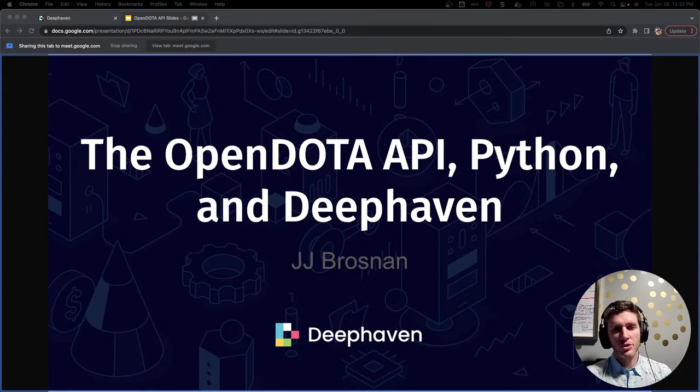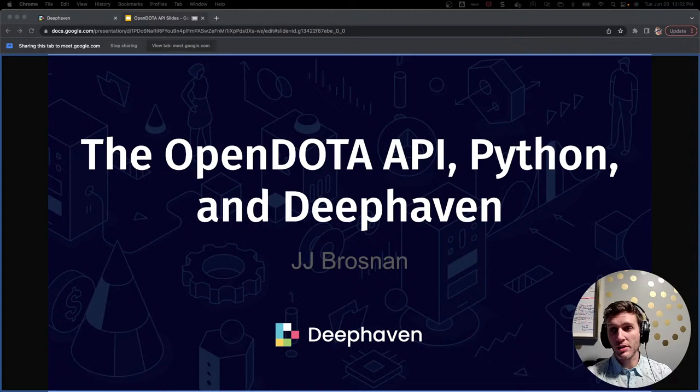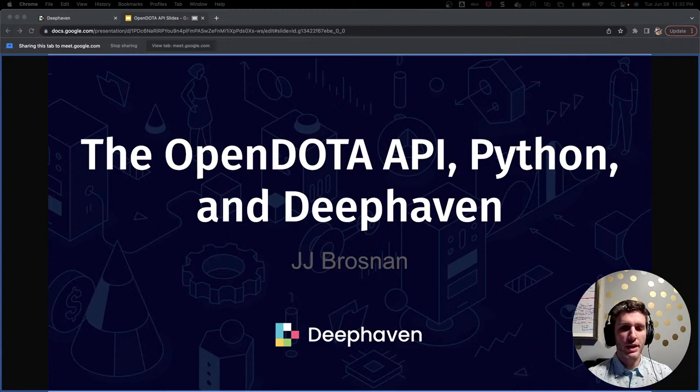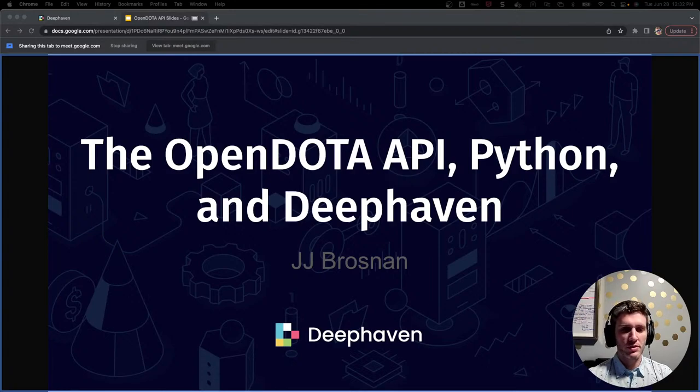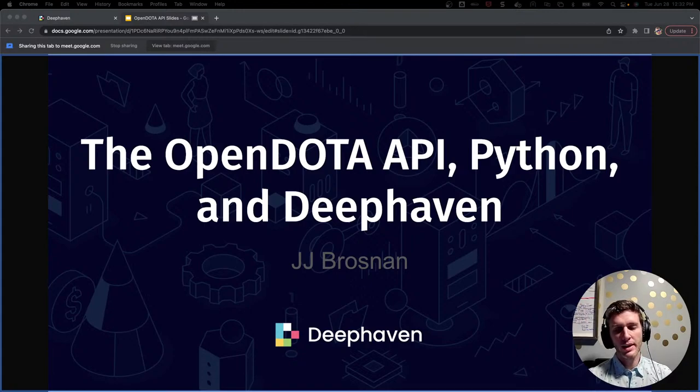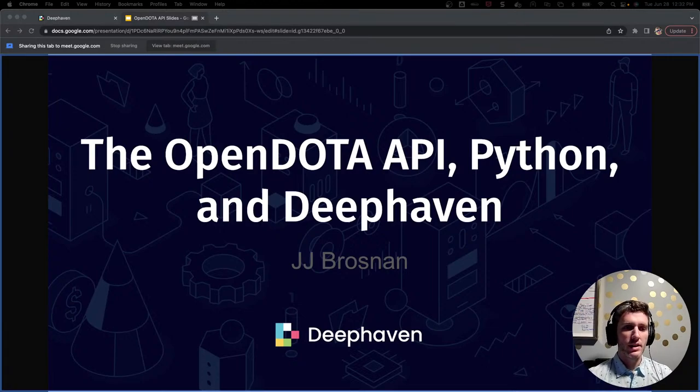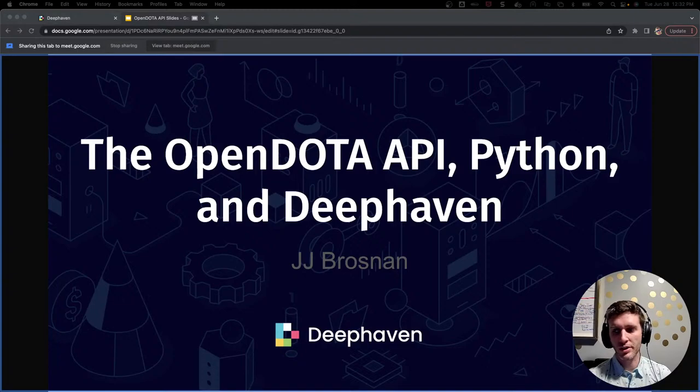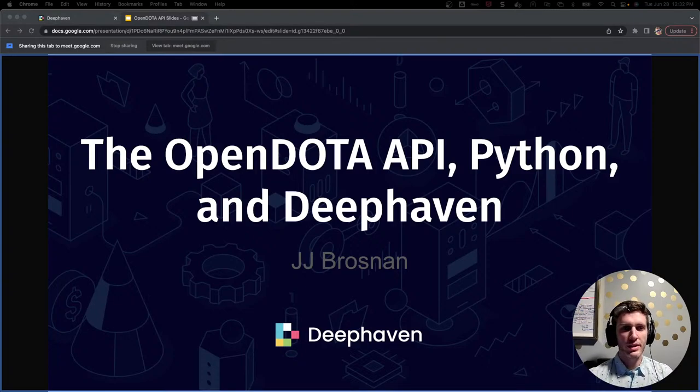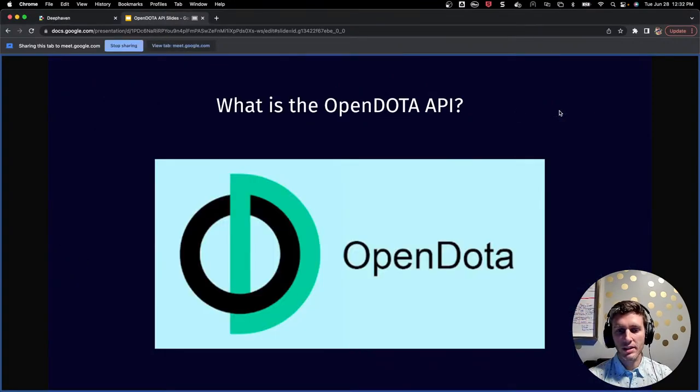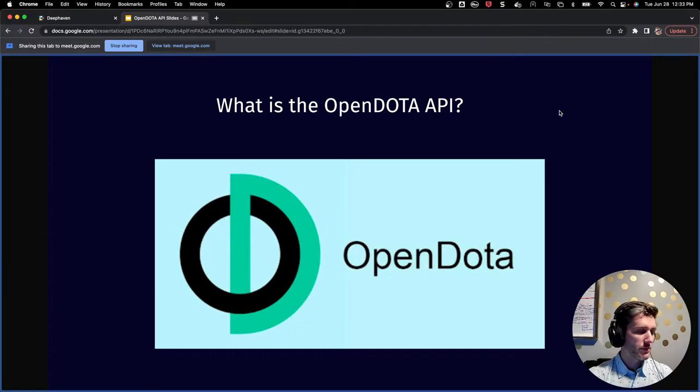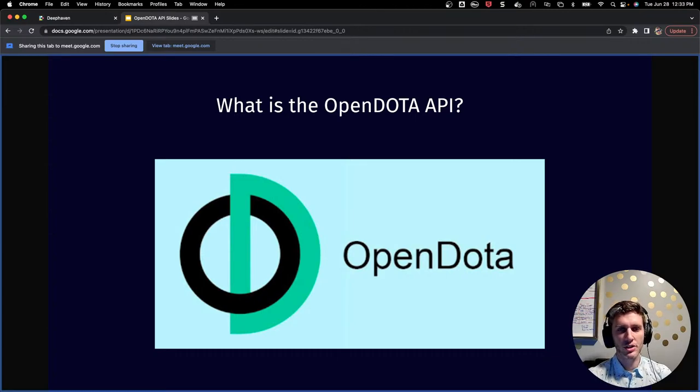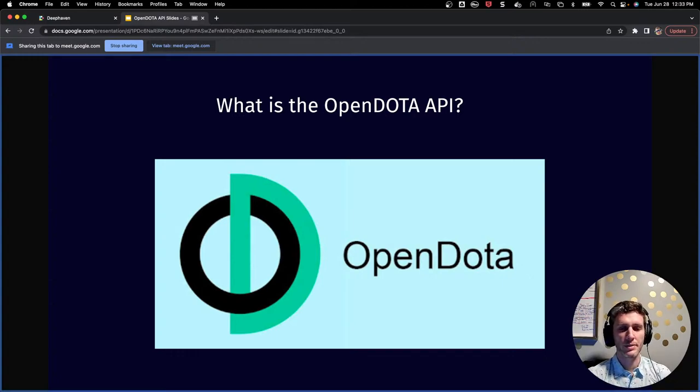Hi everybody, I am JJ. I am a developer relations engineer with DeepHaven Data Labs, and I'm here today to talk about the OpenDota API, Python, and DeepHaven. I will be describing and showing some of the results of my efforts to use the OpenDota API to pull data regarding the video game Dota 2 into a DeepHaven Python session. I'm going to try to keep this presentation to about 20 to 25 minutes and leave a few minutes for questions at the end. For those watching on YouTube, you likely cannot hear my desktop audio. If anybody asks a question in the Google meeting, I will repeat the question before I answer it.